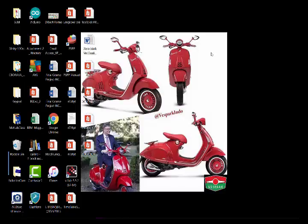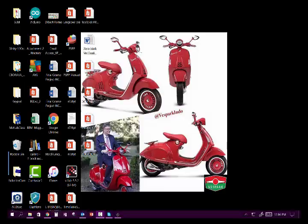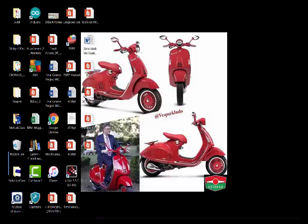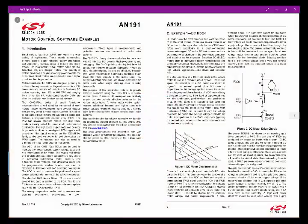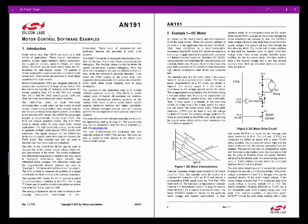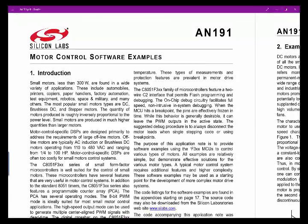I'm going to change directions completely today and talk about motors. I've got a series of app notes that I'm going to go through, and I'm not going to go through them in great detail, simply because it's going to change with each. First off, let's start off with app note 191. The term app note is an application notice from the manufacturer of the chip.